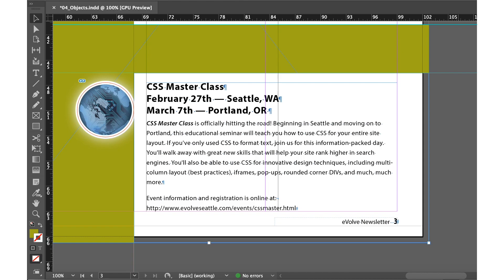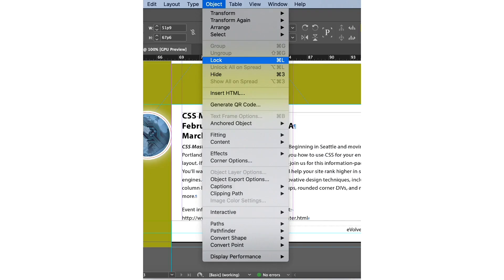With the green back still selected we'll choose the object menu and then lock this particular object. This will help avoid accidental repositioning of the frame. That's why we need to lock it.